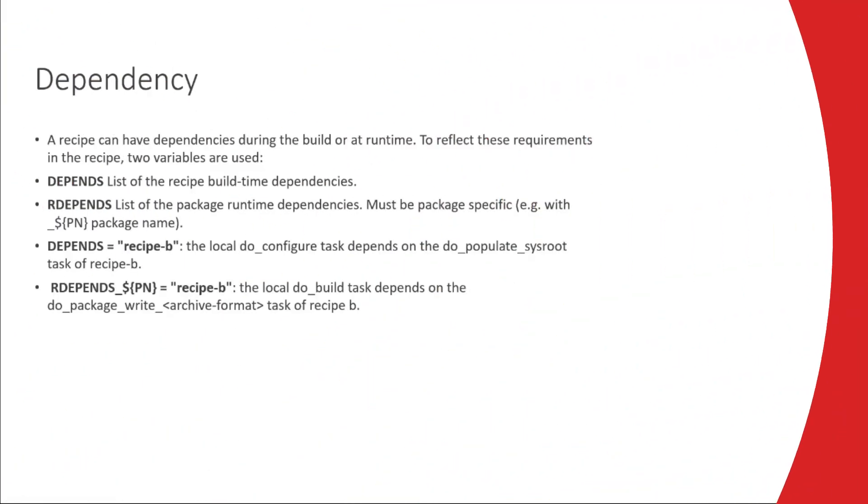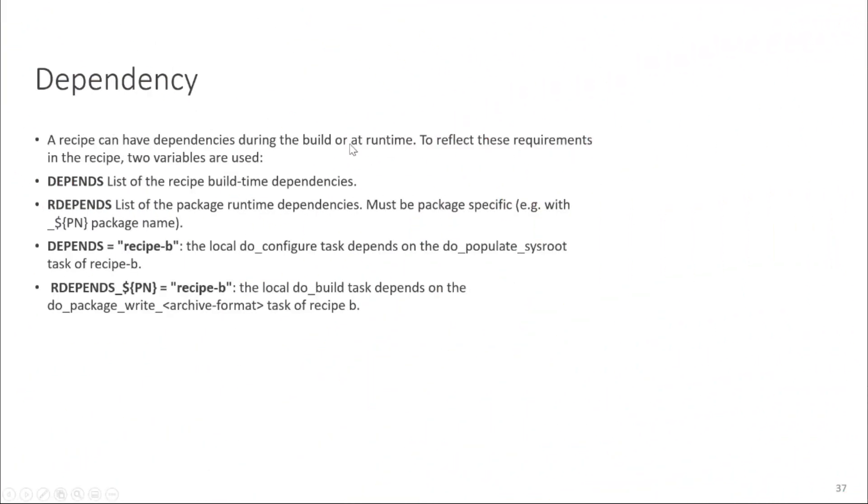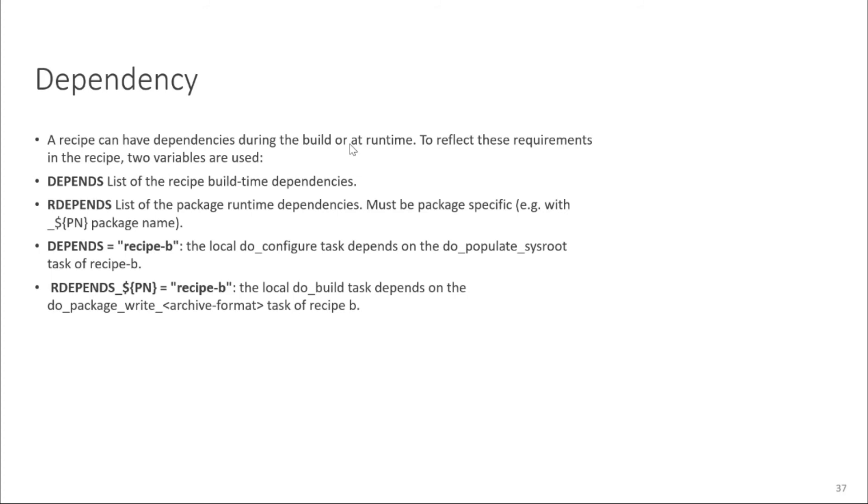Now moving on to dependency. Recipes can have dependency during the build time or at runtime. But how you define it, you reflect this, you have to write this in the recipe and for that there are different variables are used. Two variables are here shown depends and RDEPENDS. Depends this variable contains the list of recipe which your recipe has build time dependencies. So list of recipes if you have a dependency build time depends on recipes that depends where you will contain its name or list of all the dependencies.